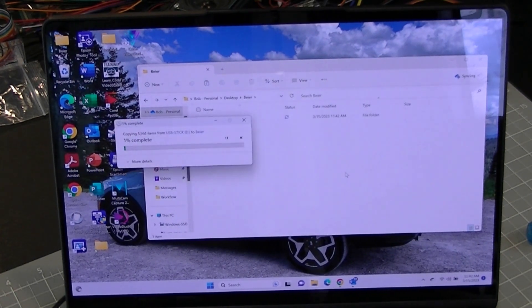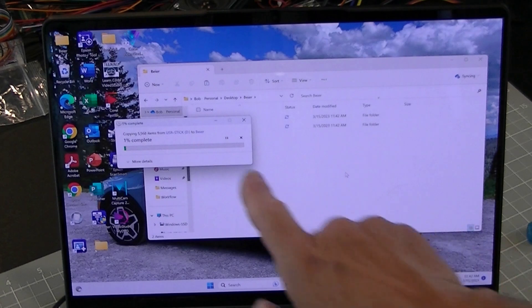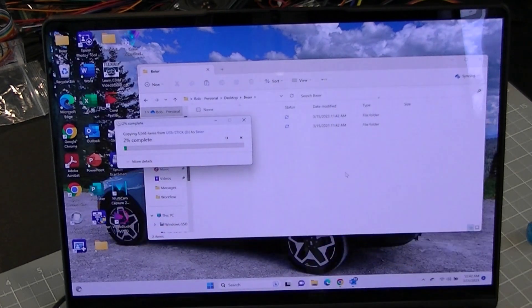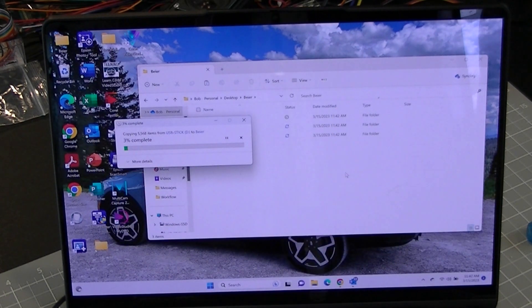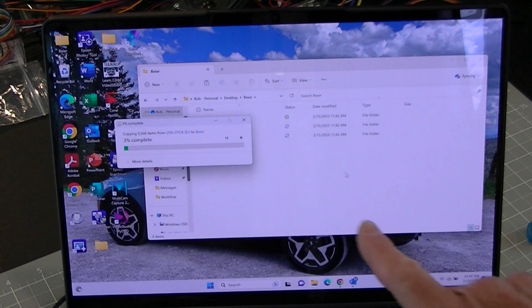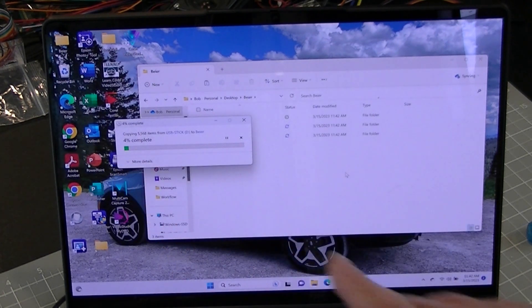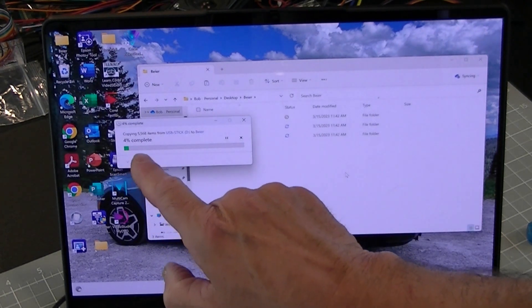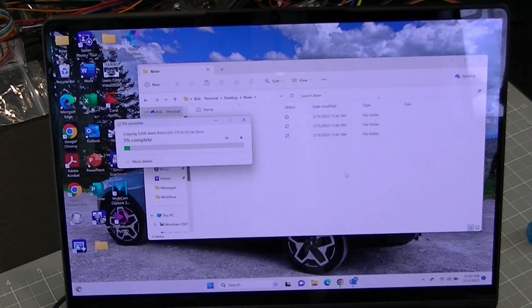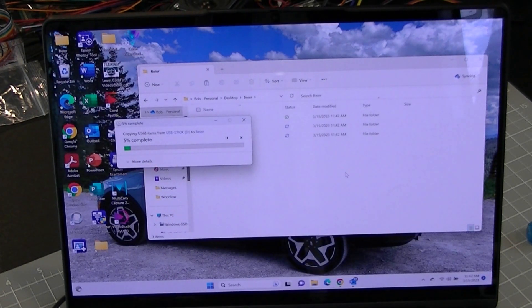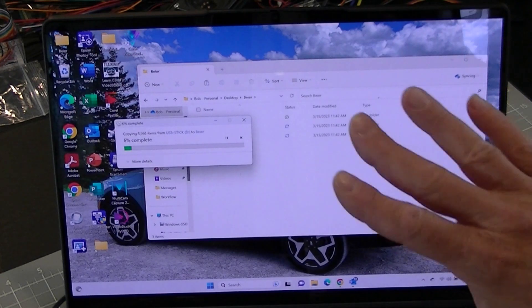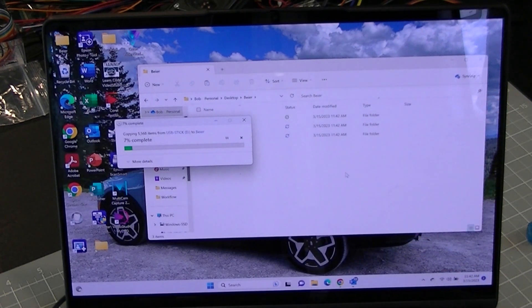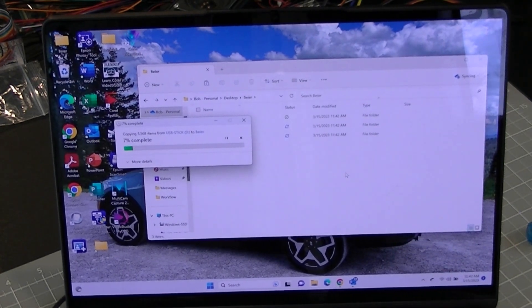Now, that'll take all the files from the USB and copy them over to the folder on my computer and it will leave the USB untouched. This is going to take a couple of minutes because there's 5,568 files. So, I'm going to come back when that's done, but I'll copy everything over and then I will remove the USB and put it in a safe place.